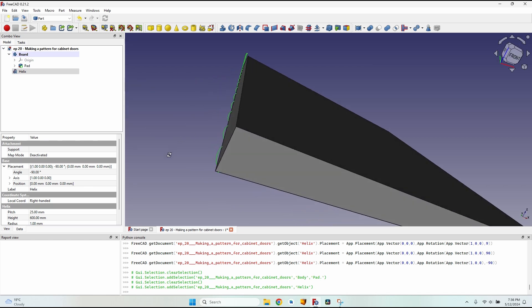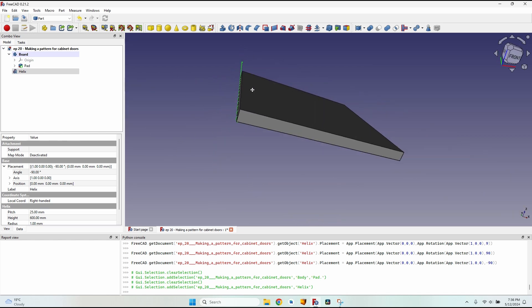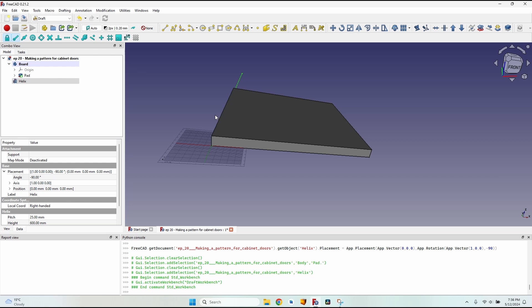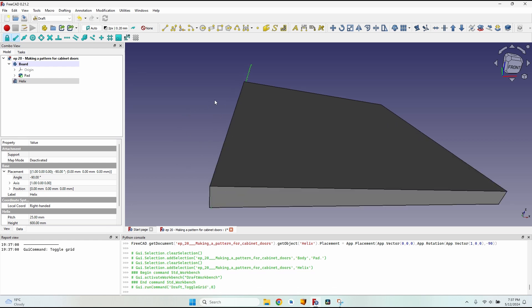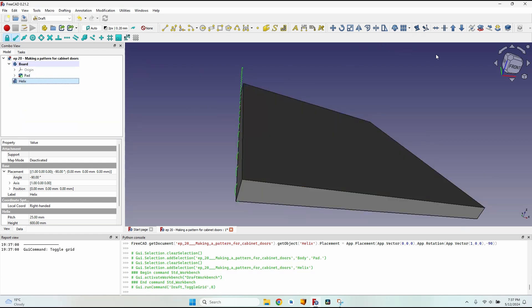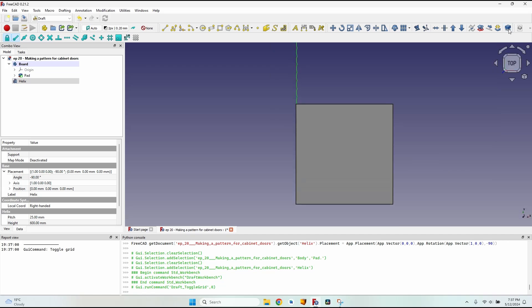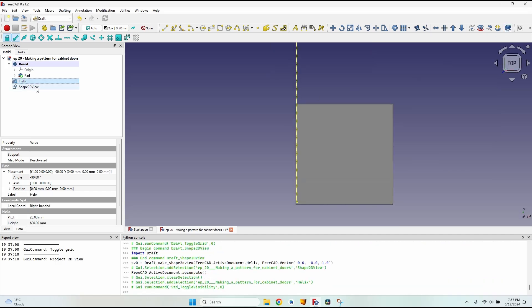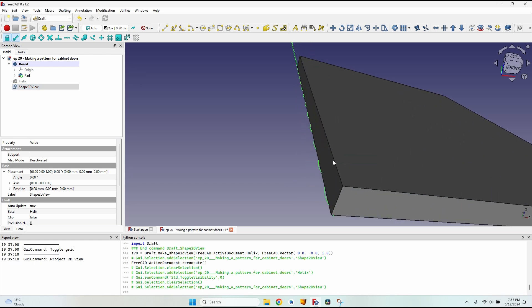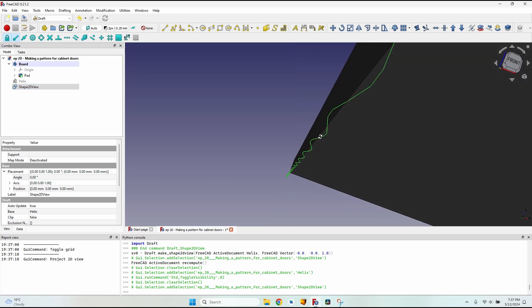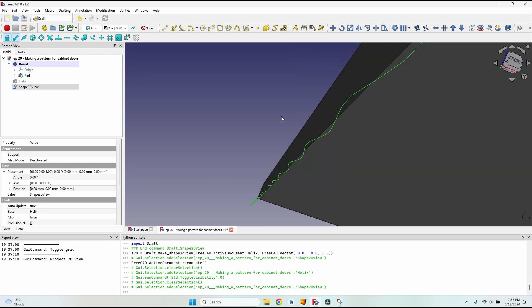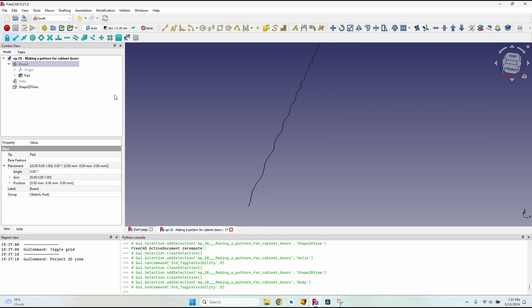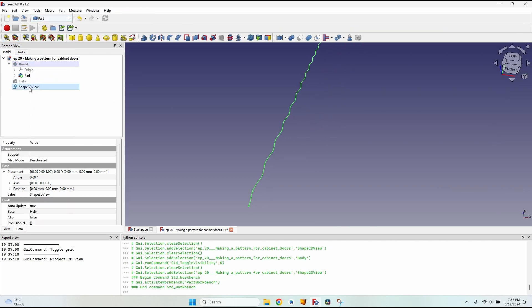It is a 3D helix, so I have to make it two dimensional. I'll go to the Draft workbench, press G then R to hide the grid, select the helix, set a top view, and press the 'shape to view' button. I can now hide the helix. Looking closer, I have a wavy line created from the projection of the helix onto the XY plane. I'll hide the board for now and go back to the Part workbench.